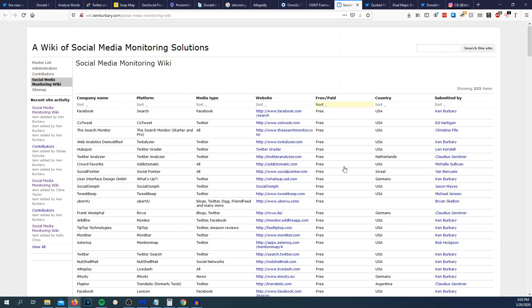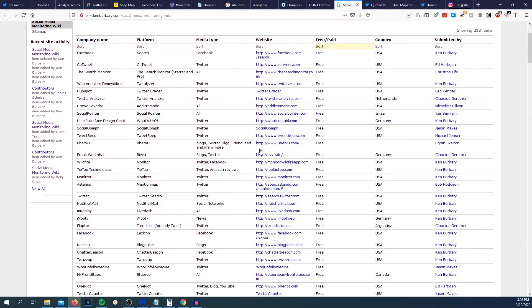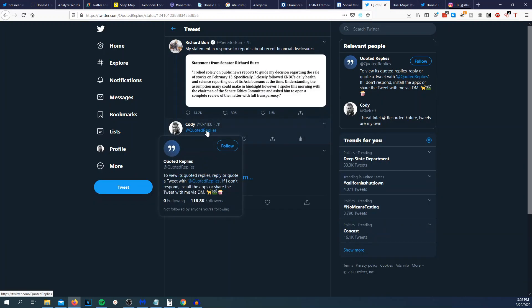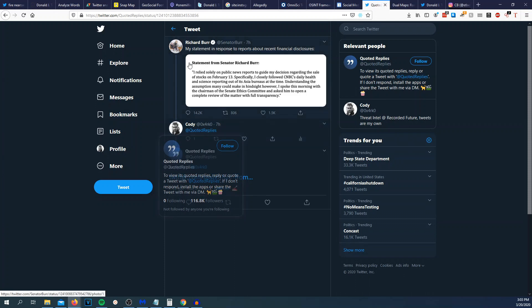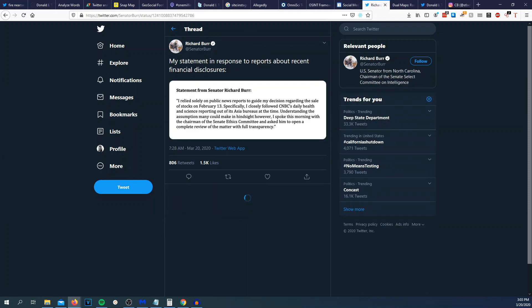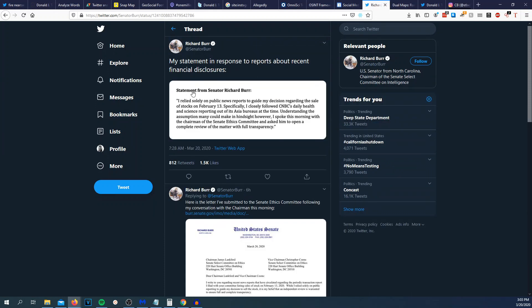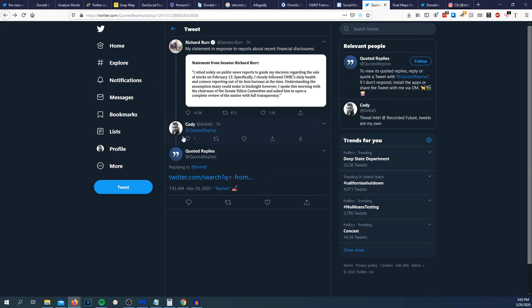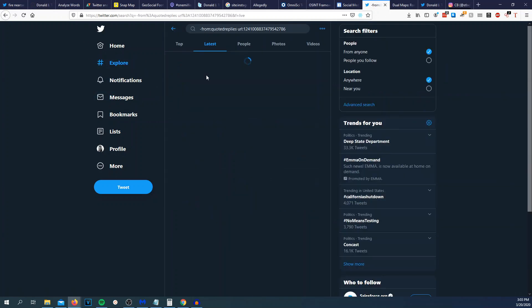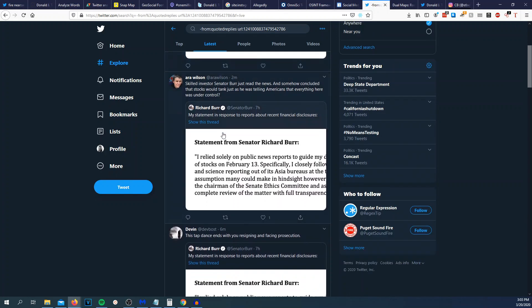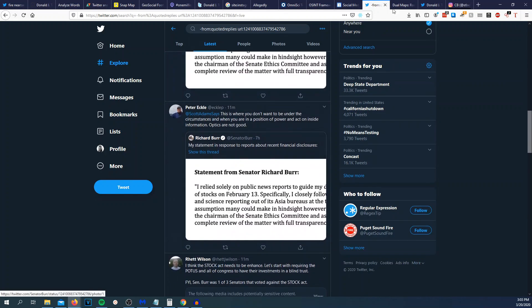And then this is a social media monitoring guide right here. So bunch of tools right here. You can just go down. So Facebook, go tweet, all sorts of tools in here. So I'll put a link to that down below. And then another cool Twitter account that you can use is called quoted tweets. You can see right here my response to financial disclosures. You can actually tweet at this account quoted tweets and I'll give you a link and you could see all the tweets that are quoting that original tweet. So you could see what people are talking about.